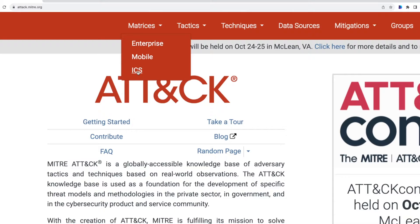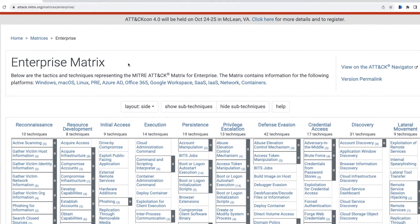Each of the three domains covers a specific set of platforms. Enterprise covers the Windows platform, macOS, Linux, PRE — which stands for Pre-Attack — Azure AD or Entra ID as Microsoft now calls it, Office 365, Google Workspace, Software as a Service, Infrastructure as a Service, Network, and Containers.